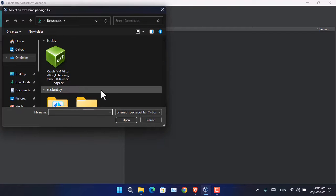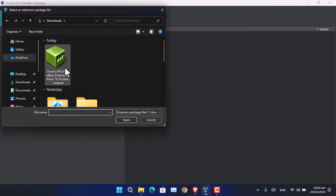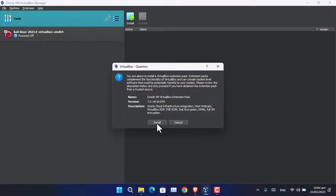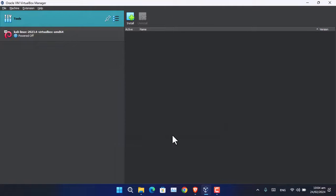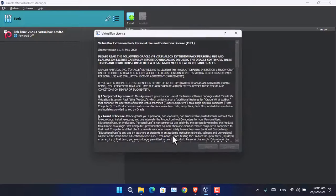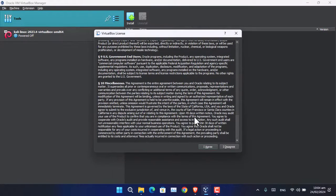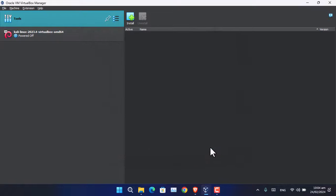have to open the location where you downloaded the extension pack. Select the file, click open, and choose install. You will need to agree to the license by clicking I agree.